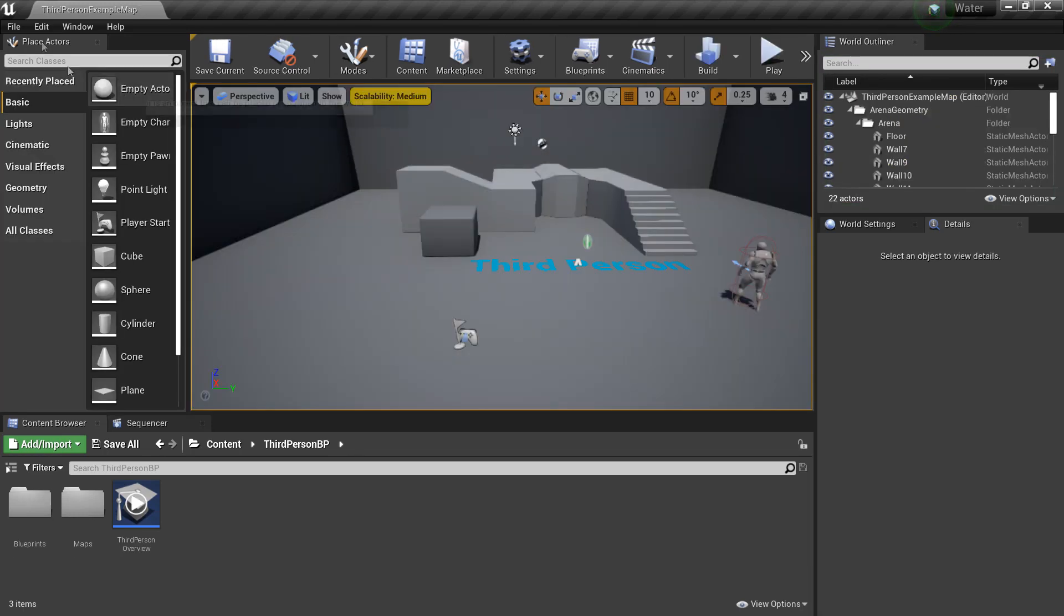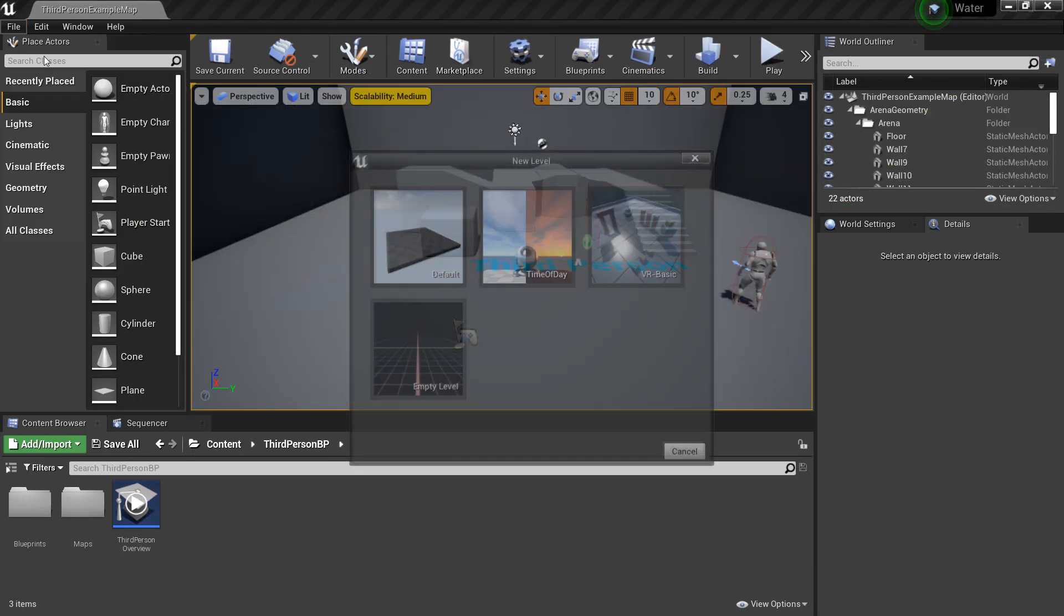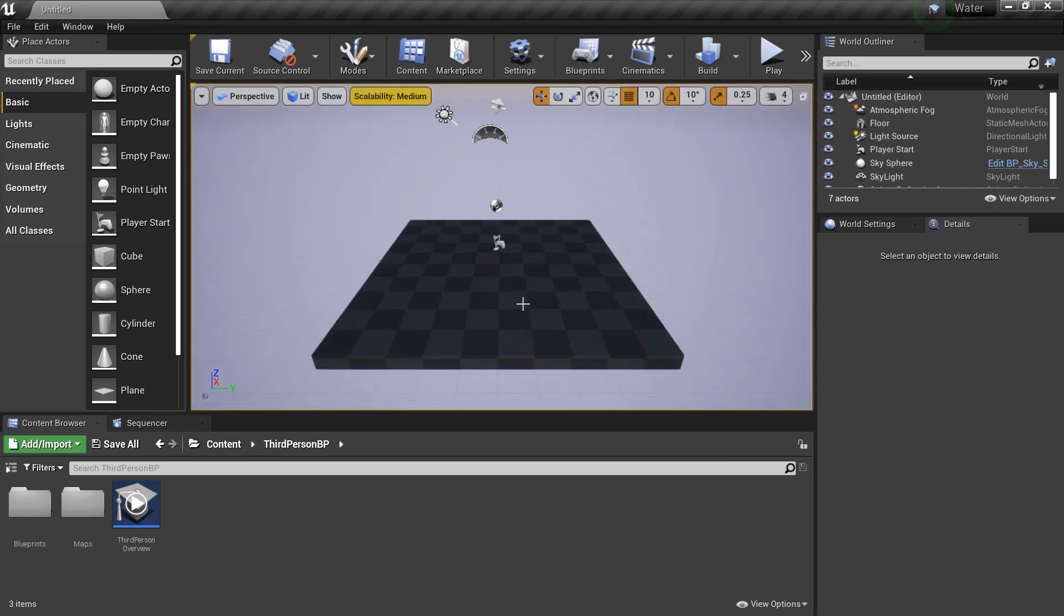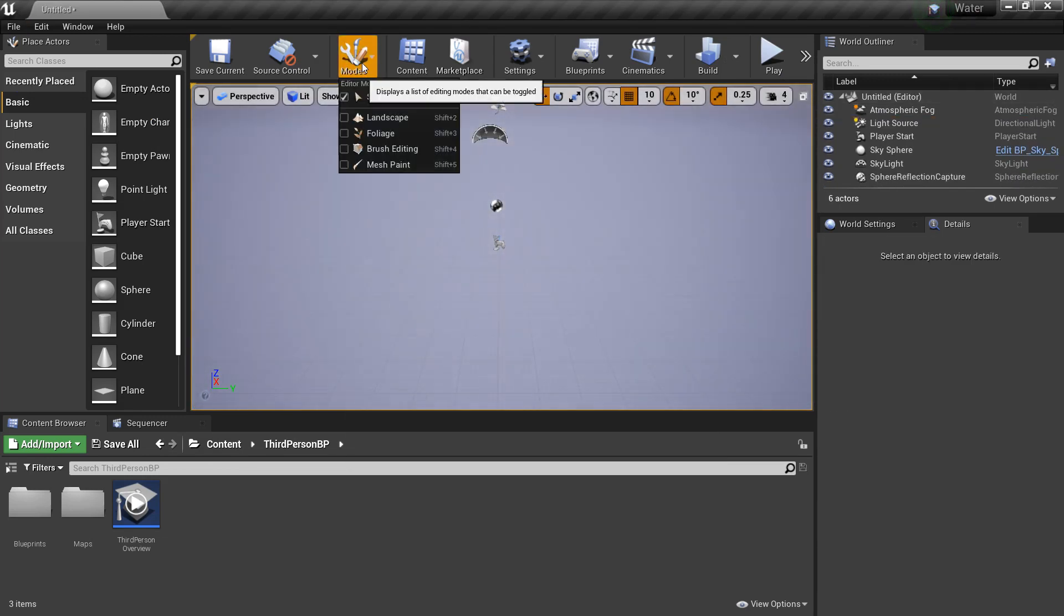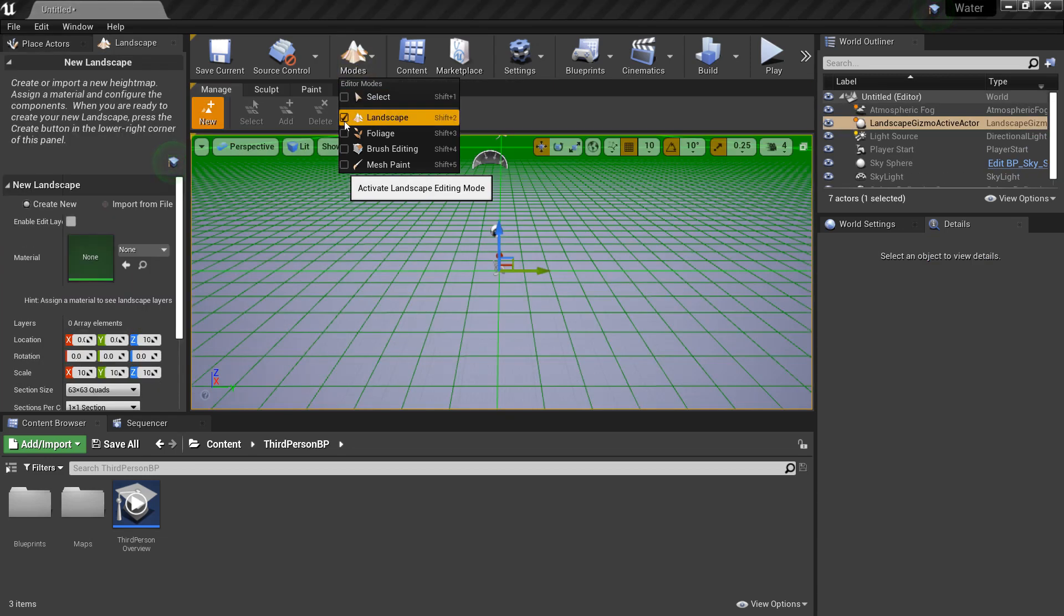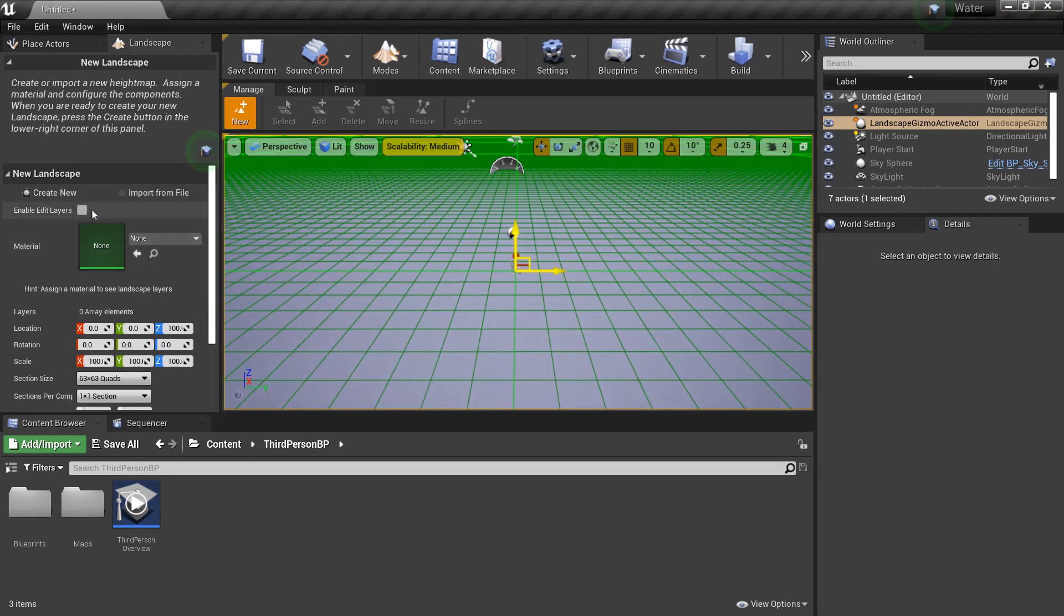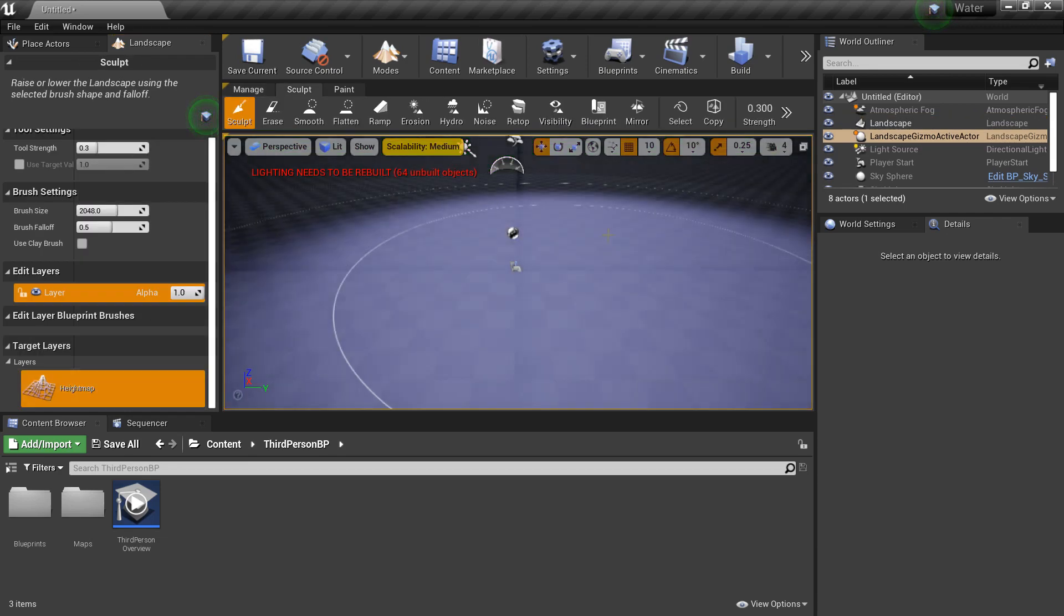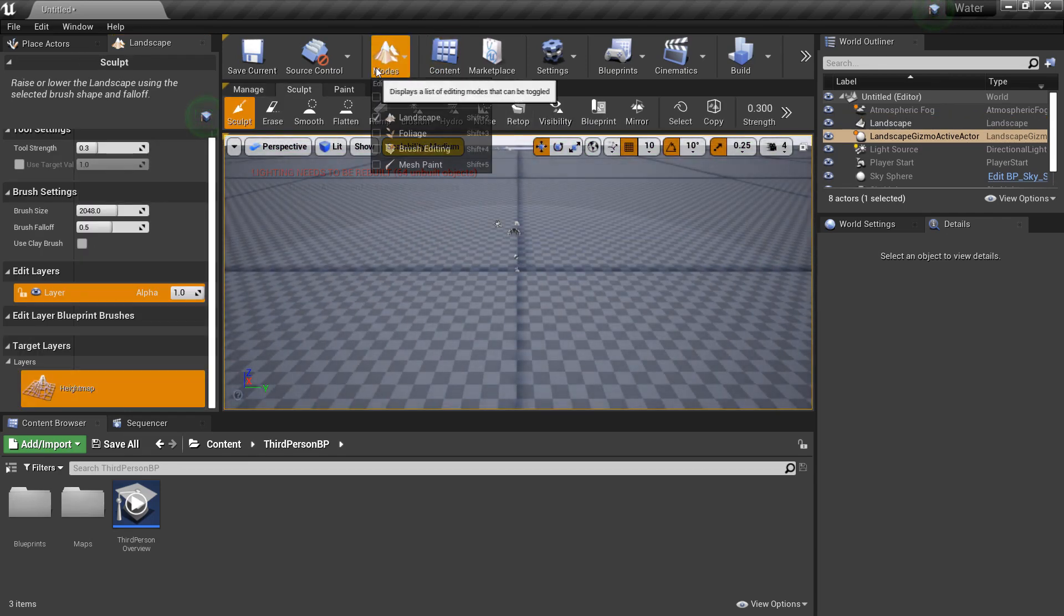So we're going to set up some more advanced water systems. If we go File, New Level, and just select Default Level. I'm just going to delete this. I'm going to create a landscape which integrates the new water system. So I'm going to go to Modes, Landscape. And it's important, we need to click this Enable Edit Layers one. And this will allow the water to edit the layers of the landscape. And we'll just click Create. And now we have a landscape.